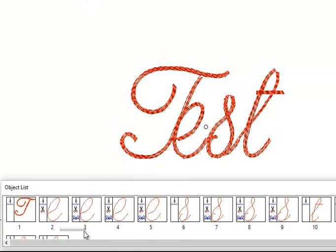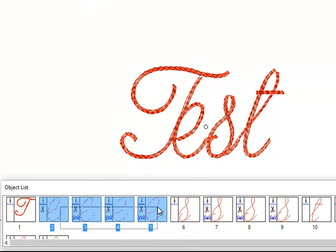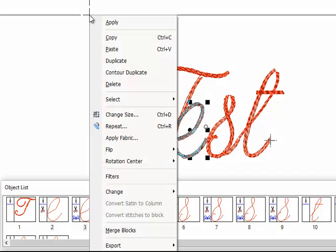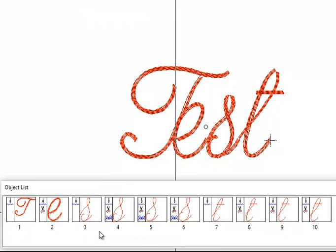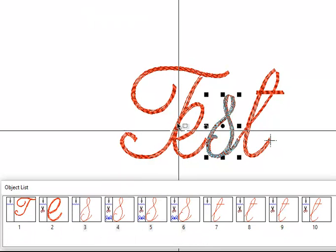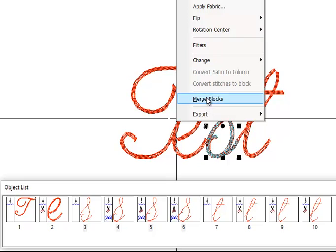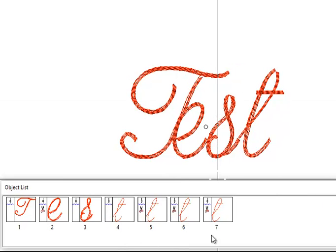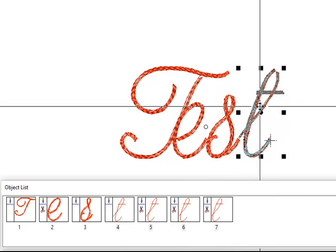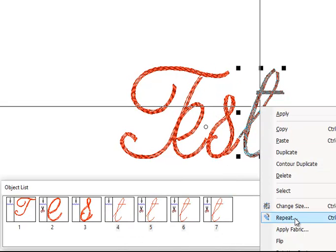And then you could actually click and drag like this. Merge. Merge. And merge.